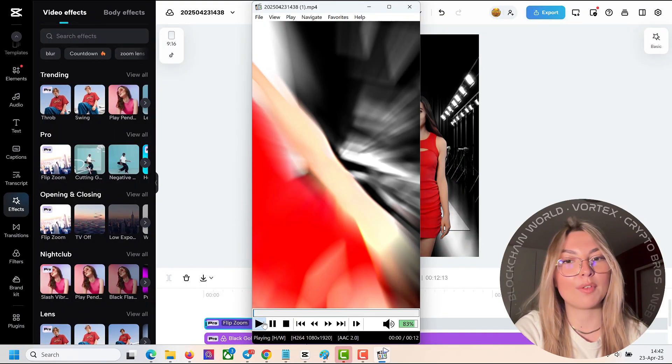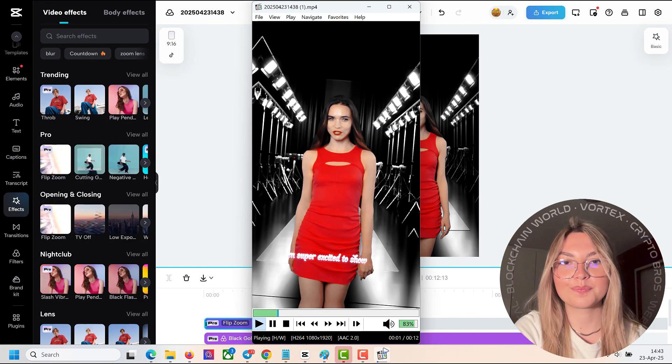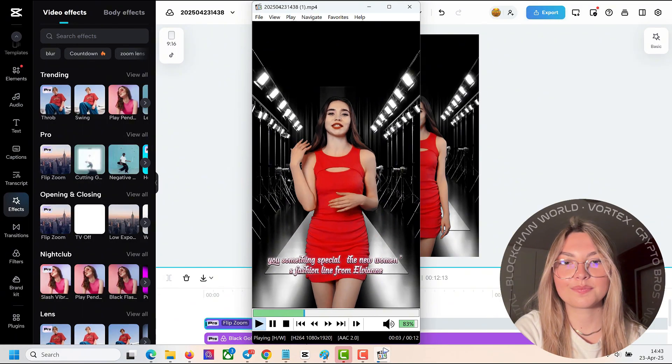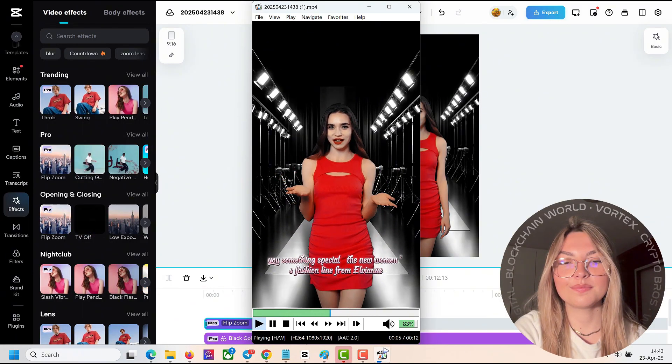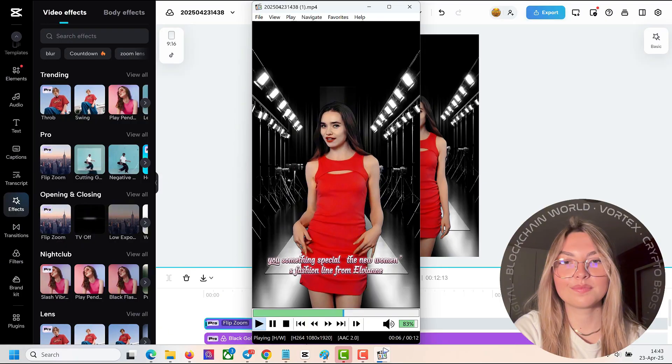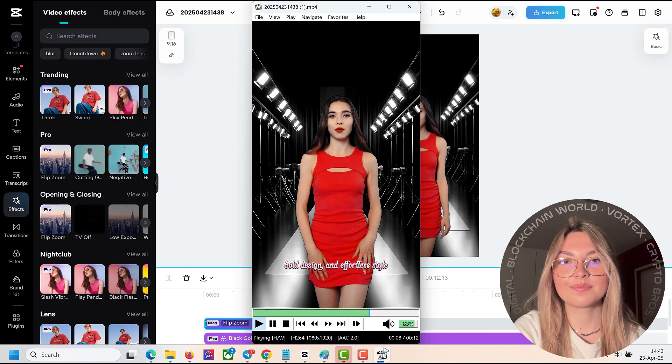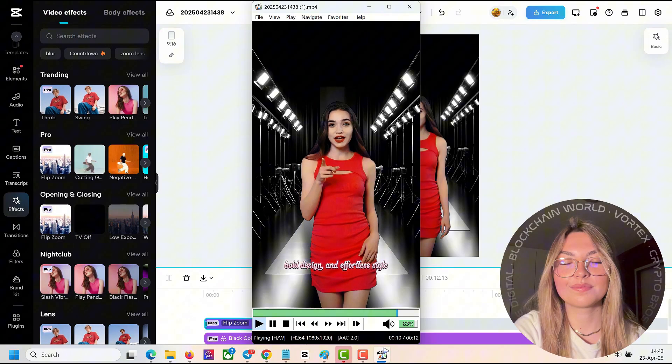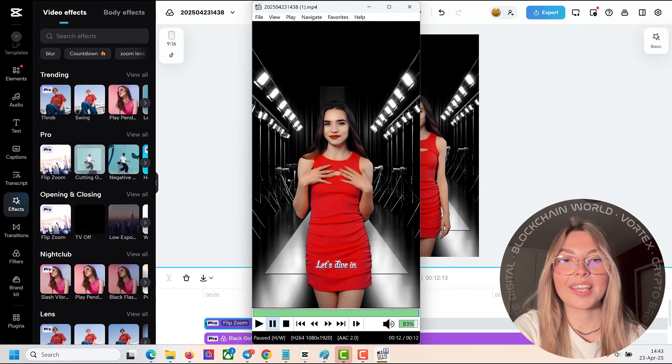this is the final product that we've come up with. Hi guys, today I am super excited to show you something special, the new women's fashion line from LVM. It's all about elegance, bold design and effortless style. Let's dive in.